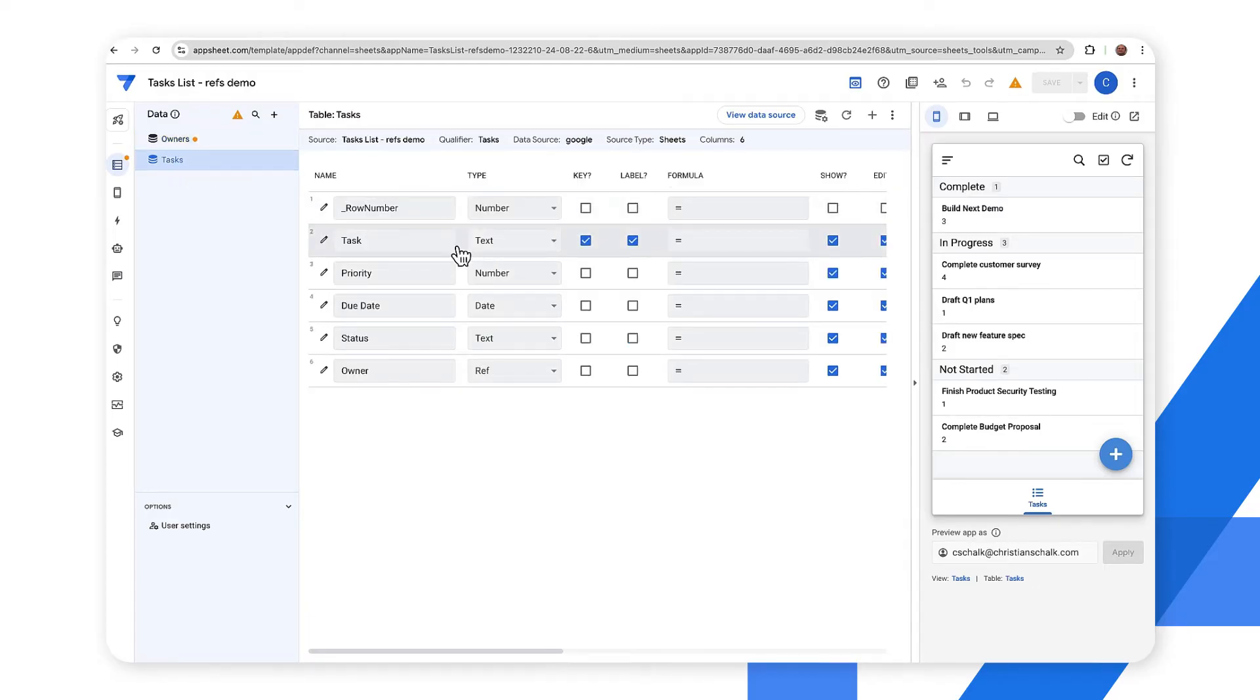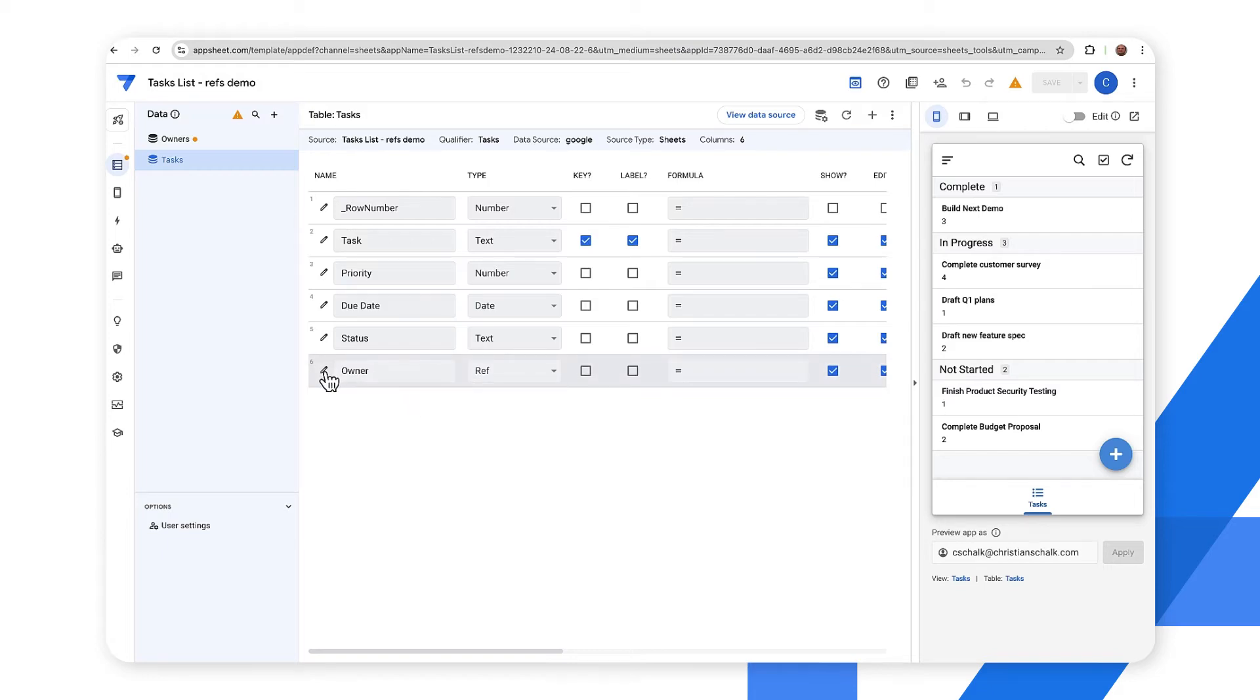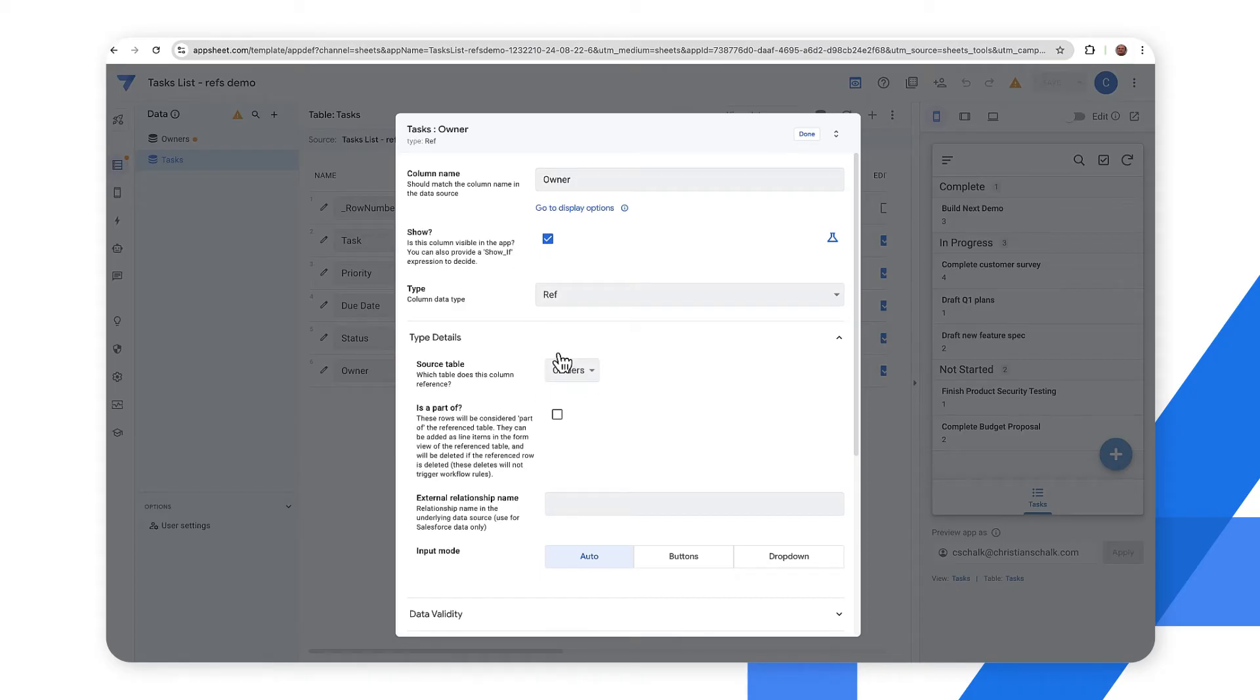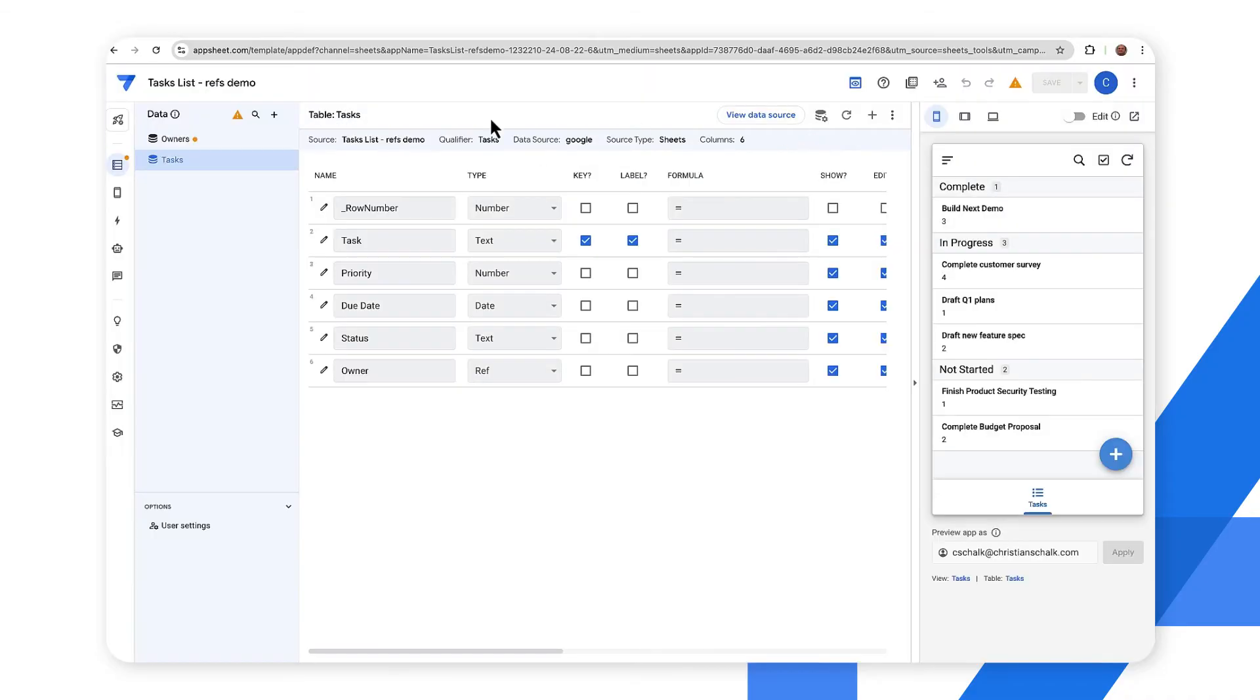One thing I want to draw your attention to really quickly is that the owner column now instead of type email it has a ref type and this allows it to refer to the other table. So if I drill down further you can see that the type is ref and then the source table is the owner's table. So this column is essentially pointing to the other owner's table and then let's take a look at the owner's table.